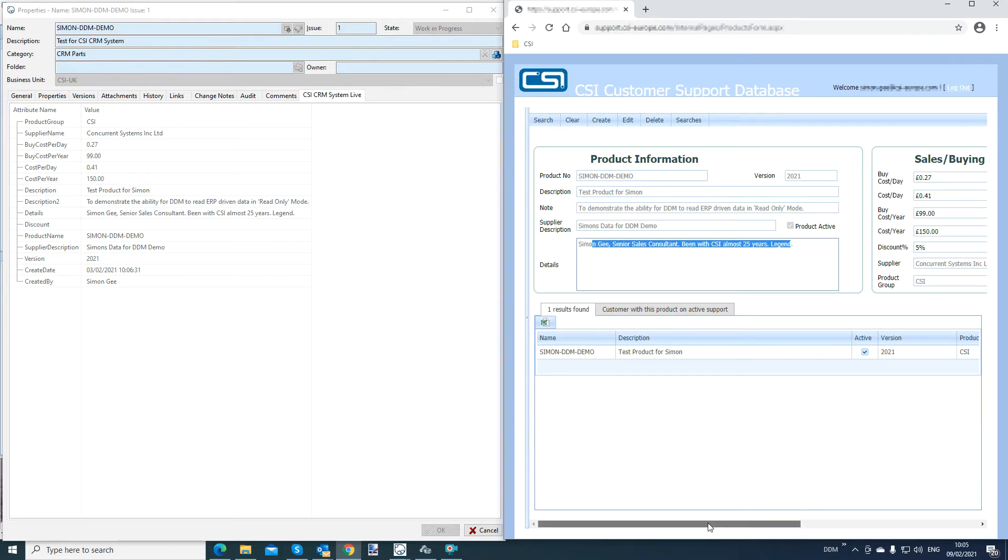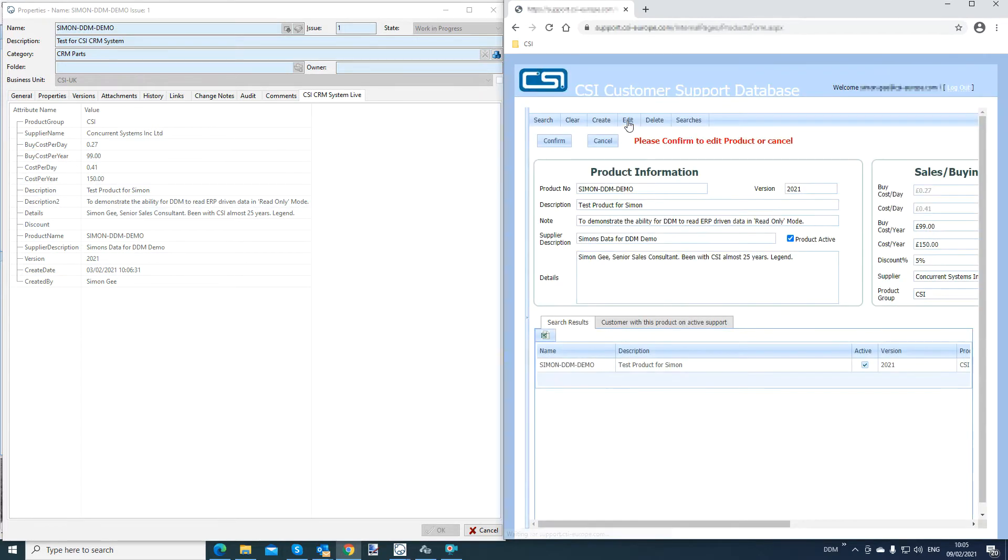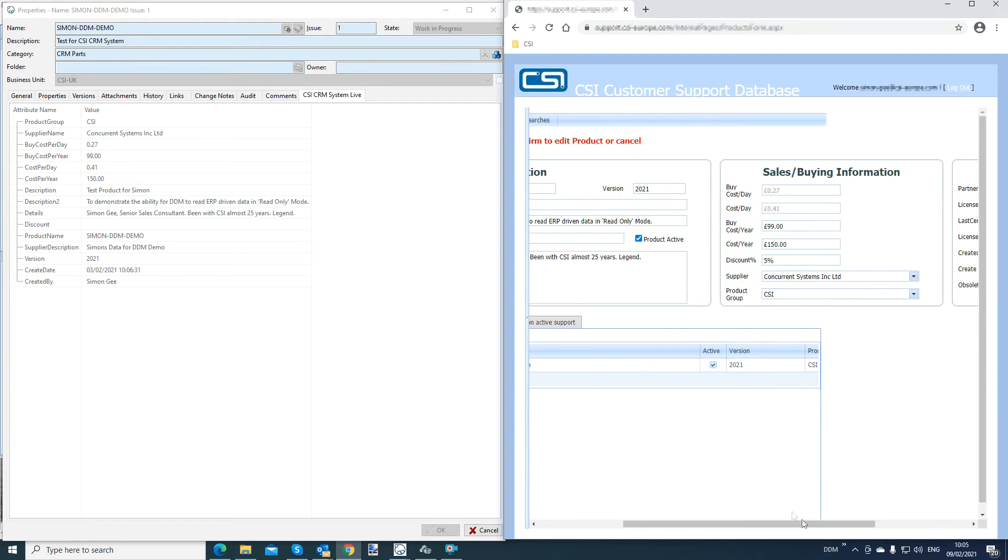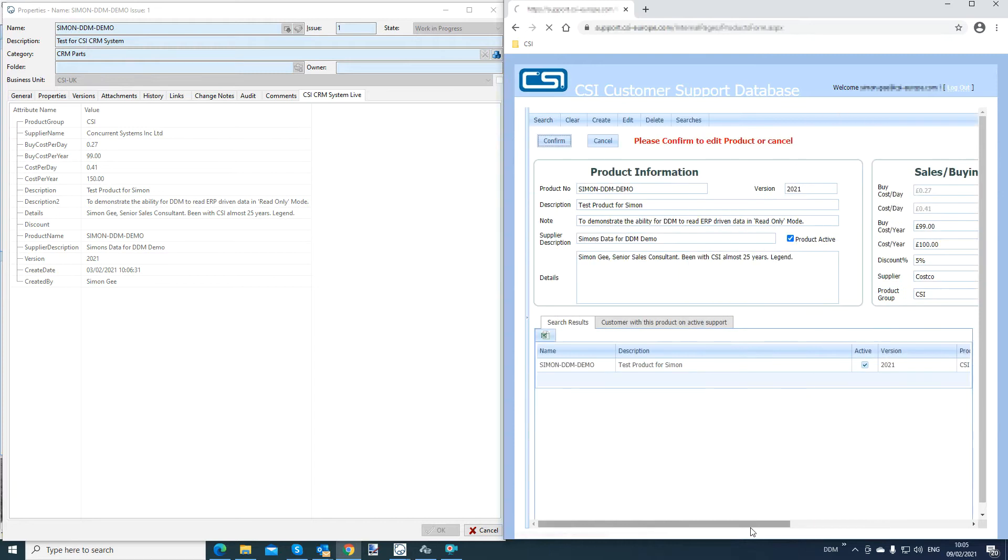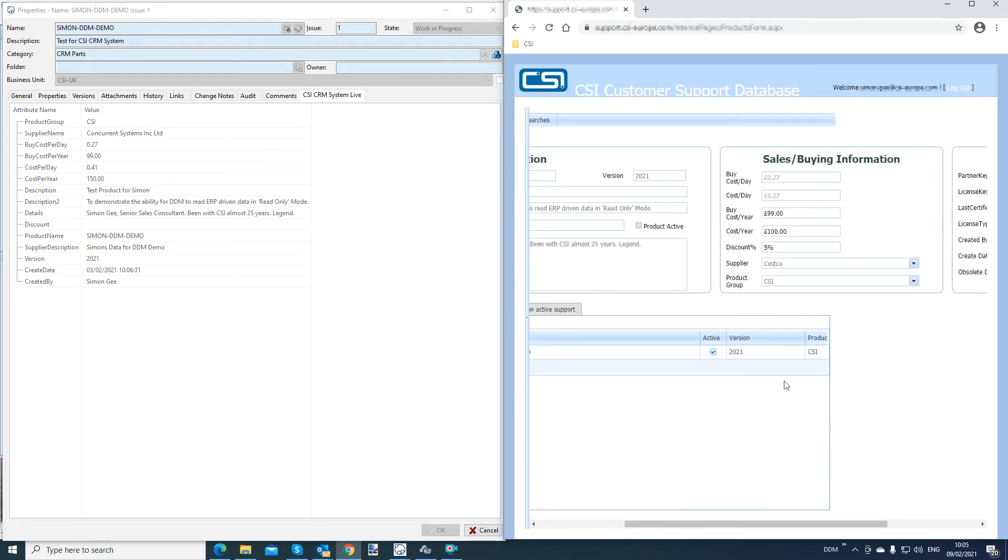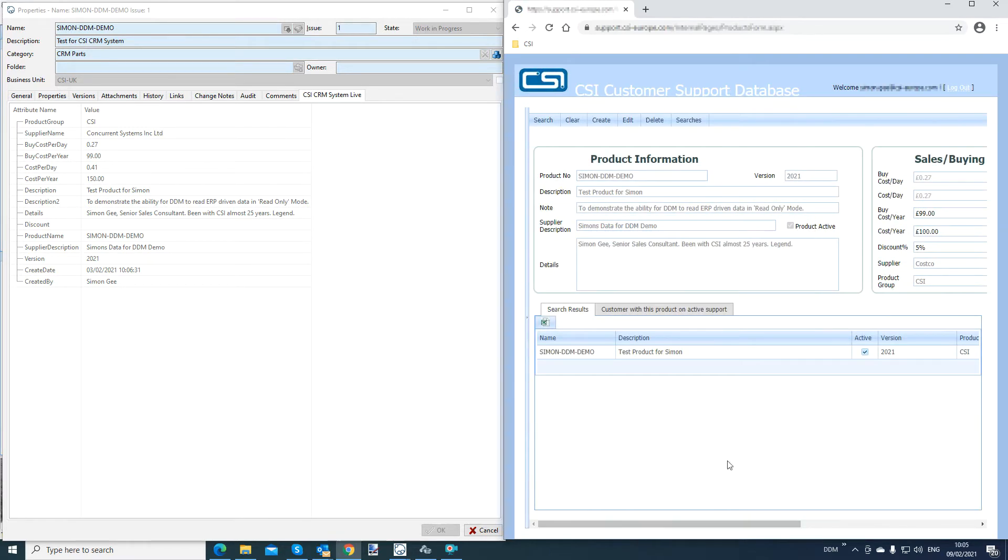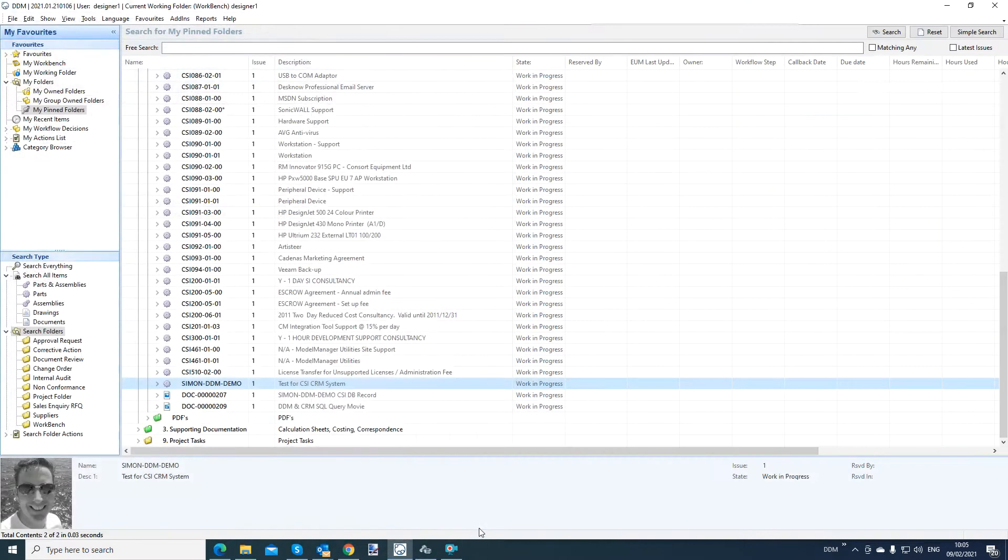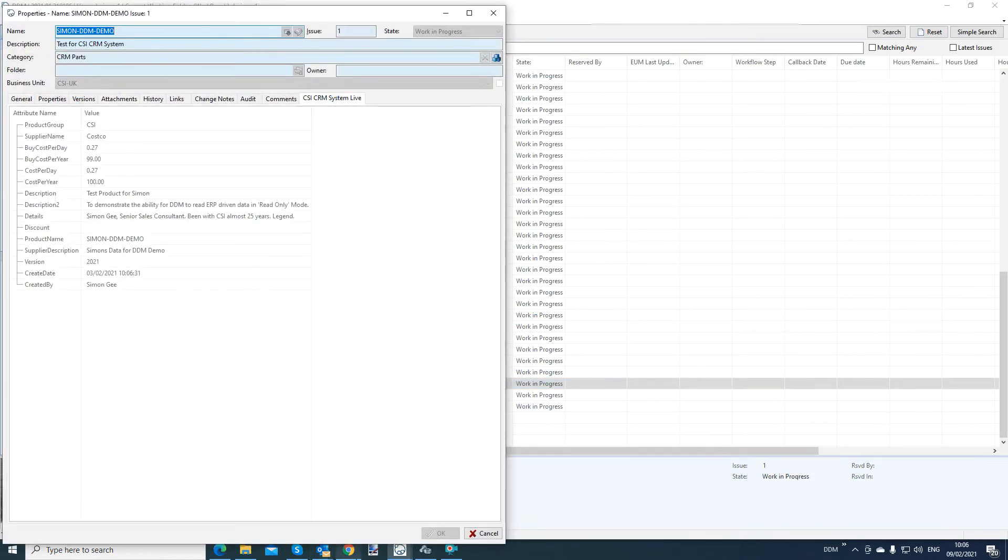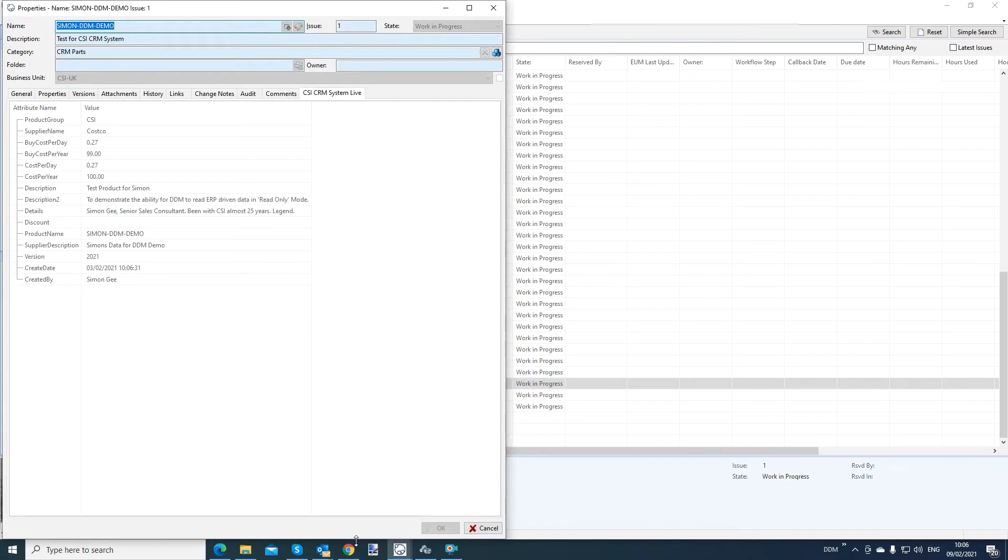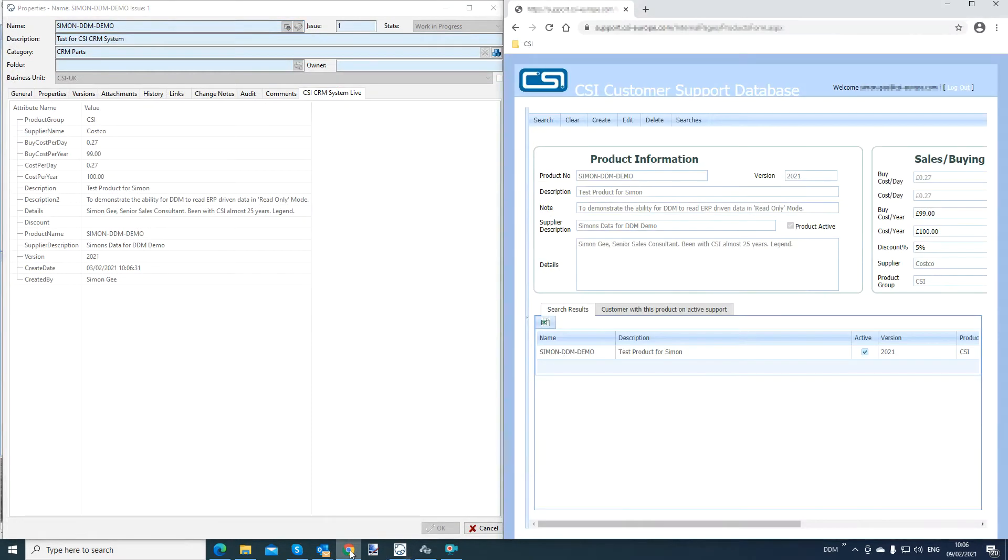So basically I'm going to make some changes in the CRM system. So maybe I'm going to say the supplier is not Concurrent Systems, it's Costco and the cost is naturally 100 sterling pounds. That's confirmed in this CRM system now. So you can see now the supplier is Costco, cost per year is a hundred. If I go and re-query that particular part,